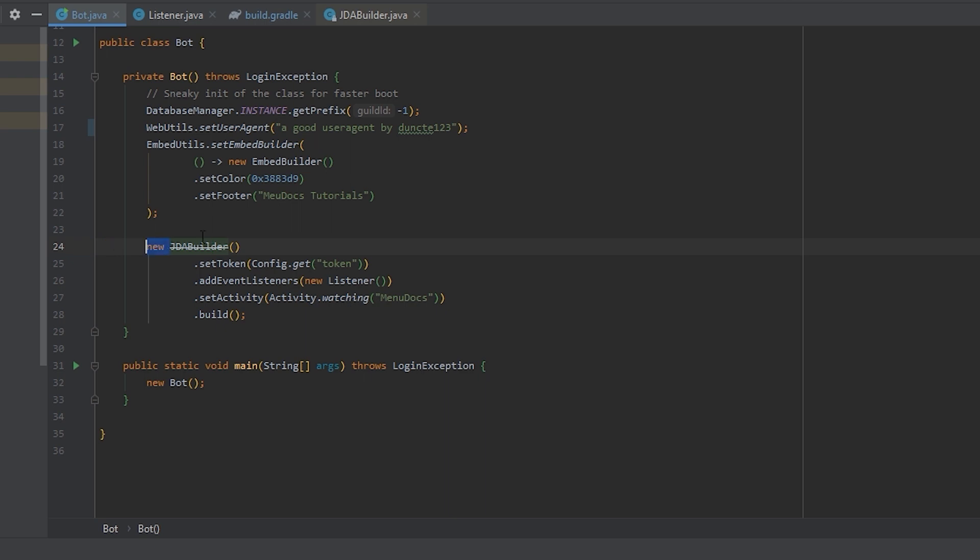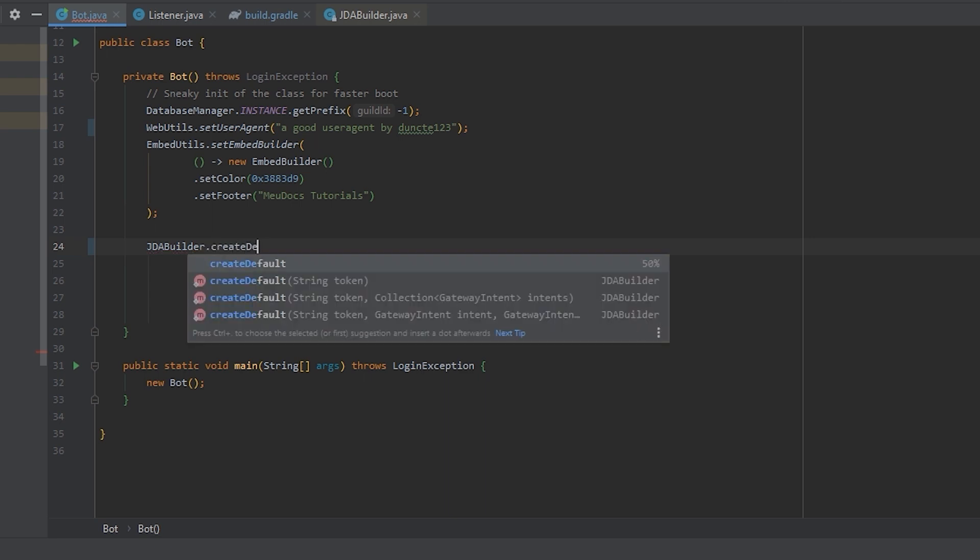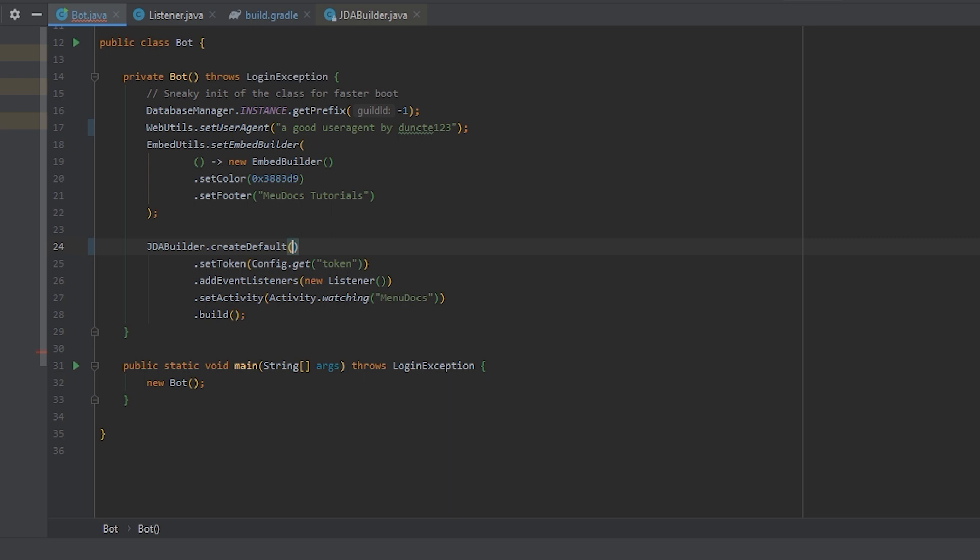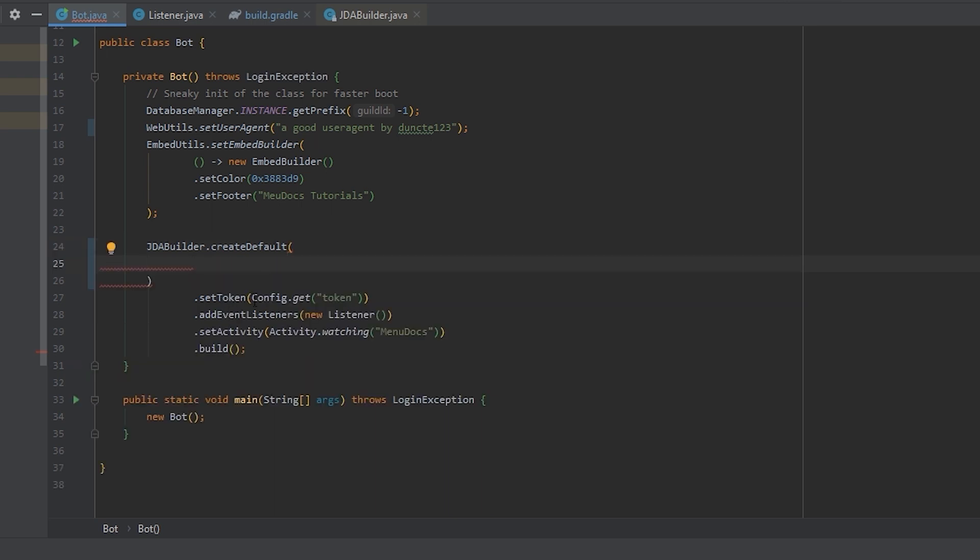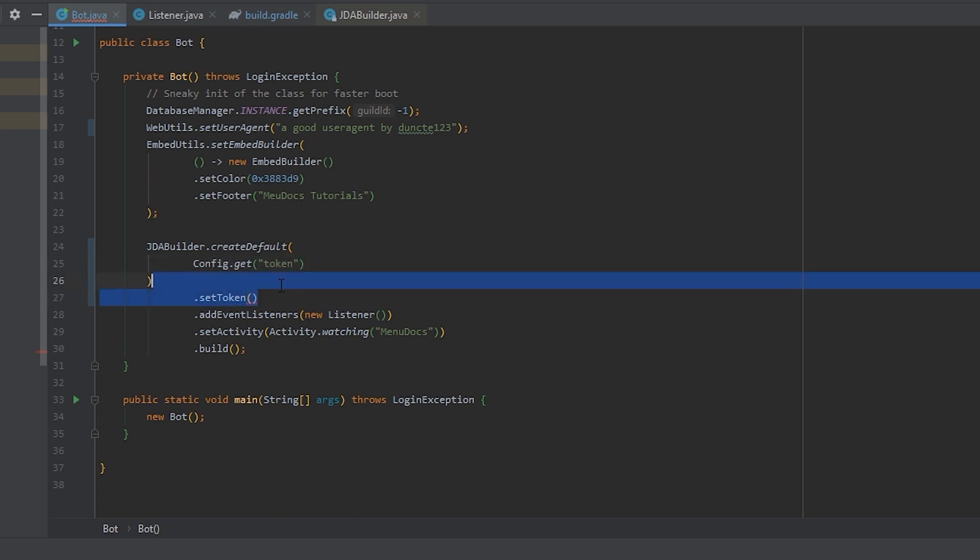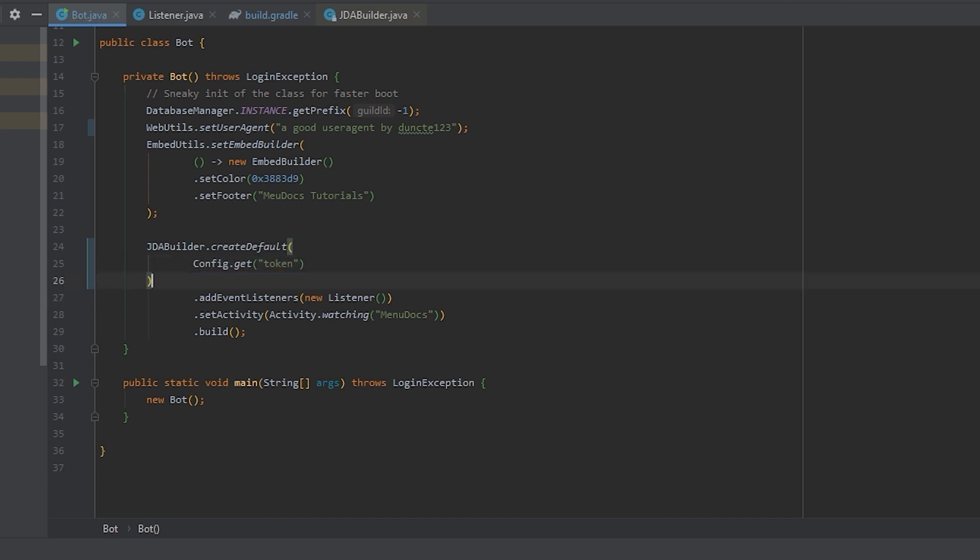So new JDA builder. And we're going to say dot create, as we saw, create default. This takes as parameter, first parameter, our token. So we can get rid of the set token method.